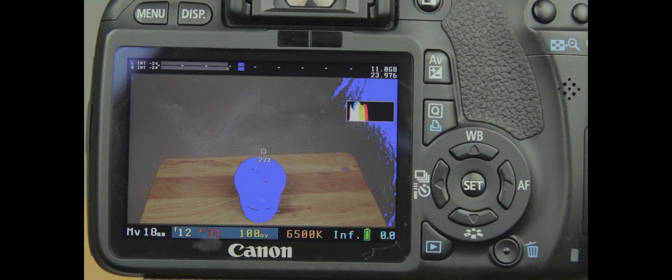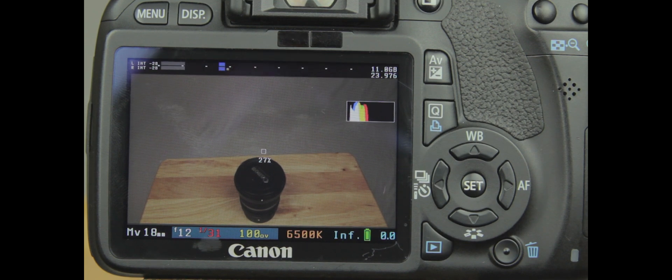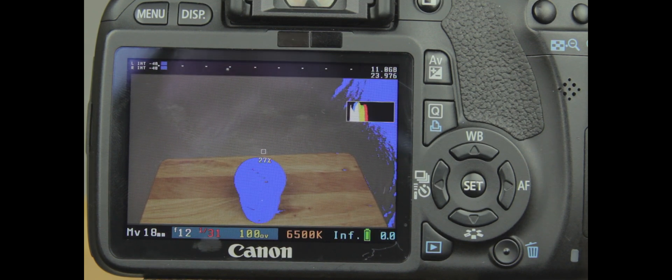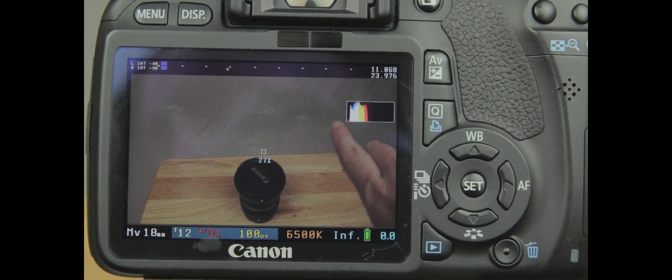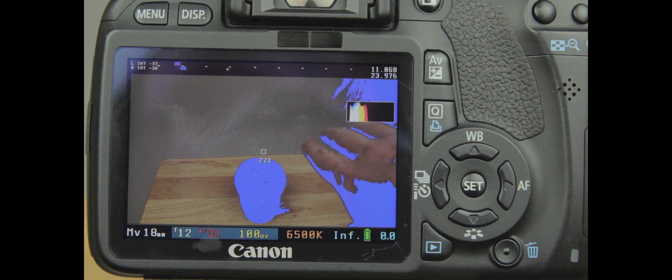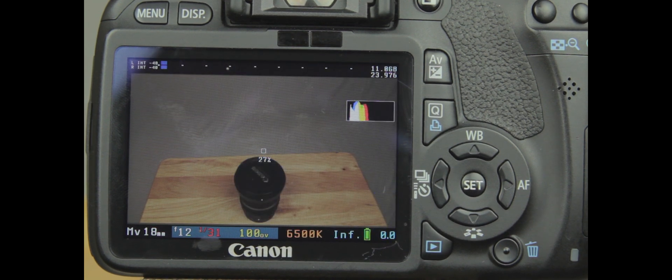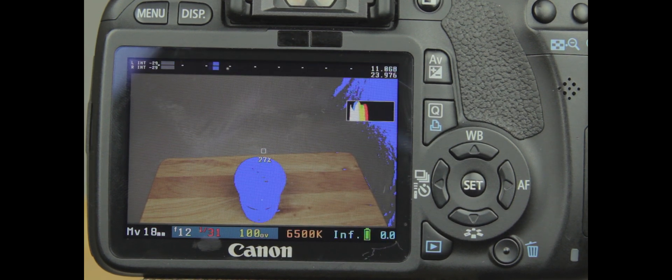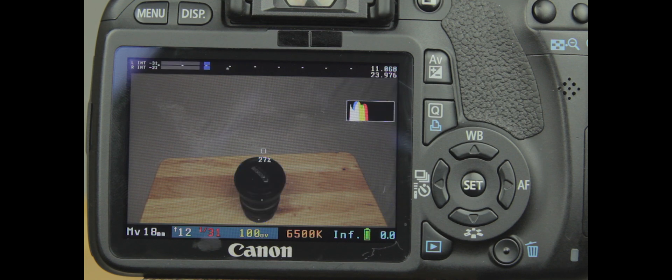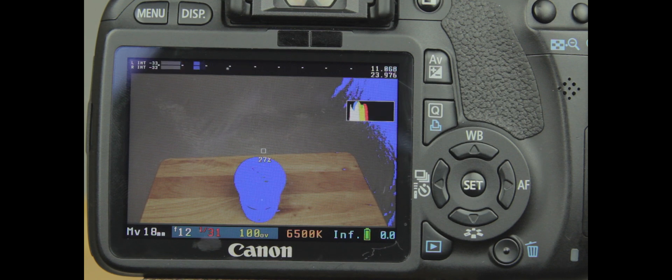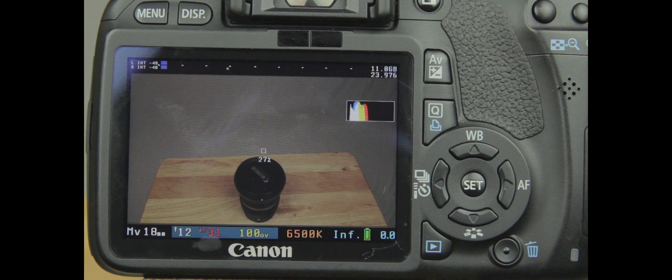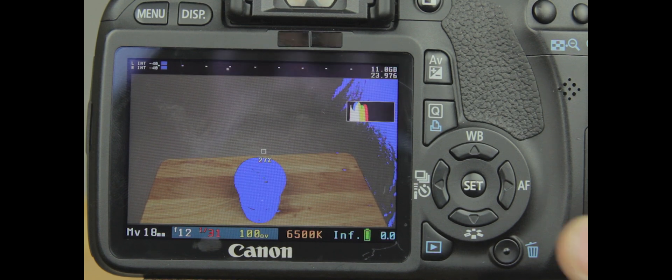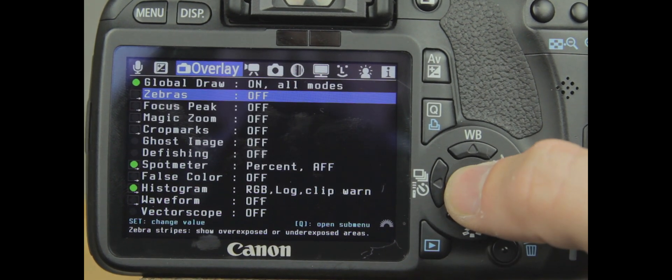So it appears that the lens right there, as well as over to the right of the screen, as well as my hand a little bit, seems to be a little under-contrast according to Zebra. This will help you get your lighting as even as possible. So let's bounce back into Magic Lantern here.